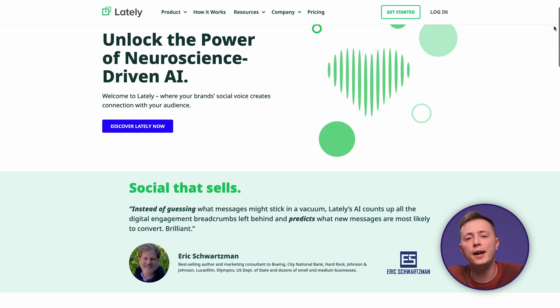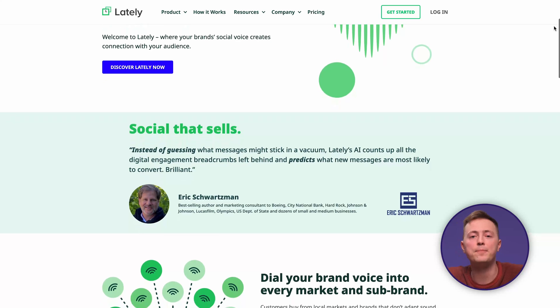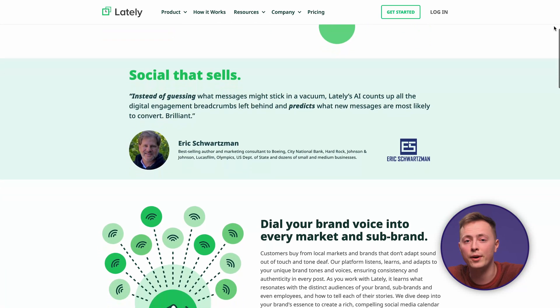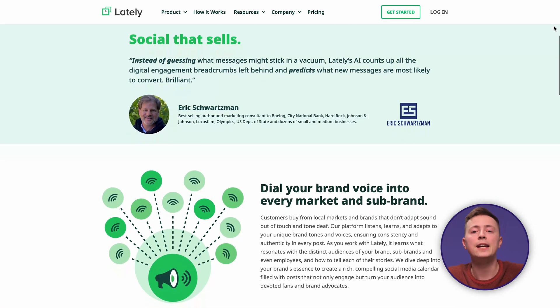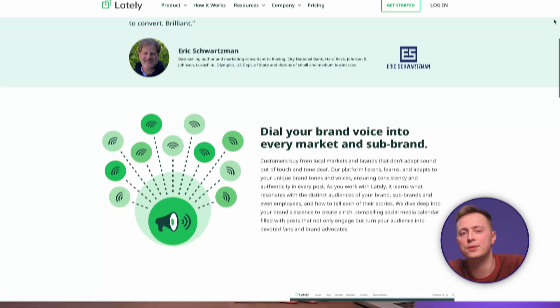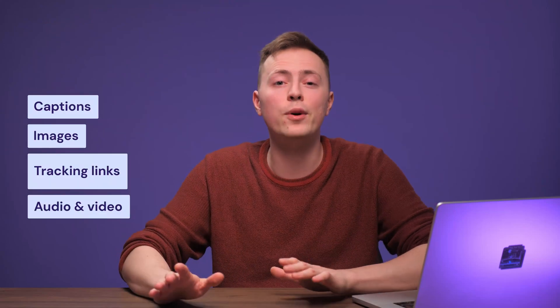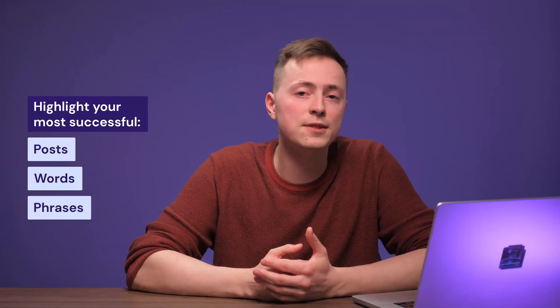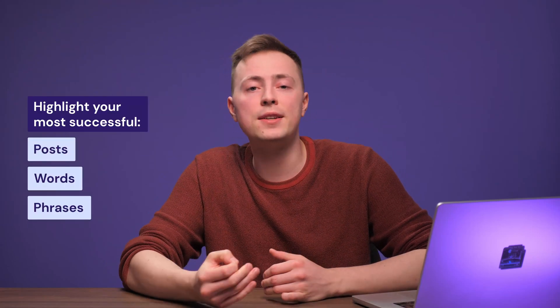Lately is another AI tool that's been making waves in social media management. Its standout feature is the ability to transform your existing long-form content into a collection of ready-to-use social media posts. Think about one blog post becoming many, complete with captions, images, tracking links, or even audio and video. This feature is a major time saver. While this slice-and-dice approach can sometimes miss important context, you can mitigate this by providing clear brand messaging guidelines. Lately also excels at analyzing your social media data — you can use it to highlight your most successful posts and the words and phrases that drive engagement.